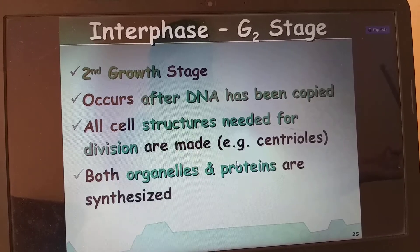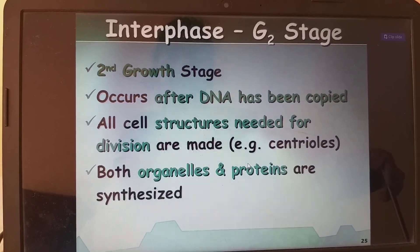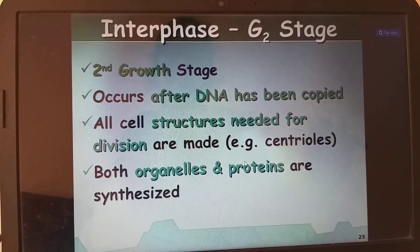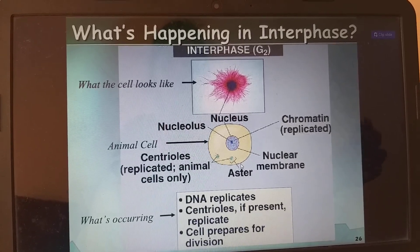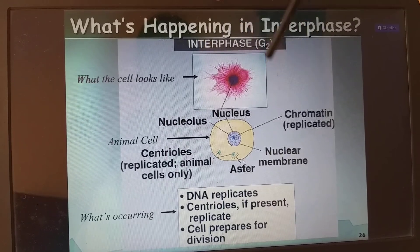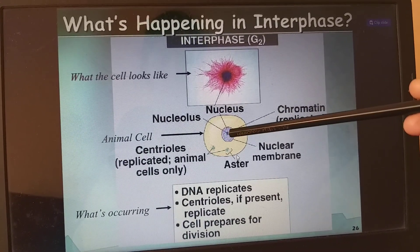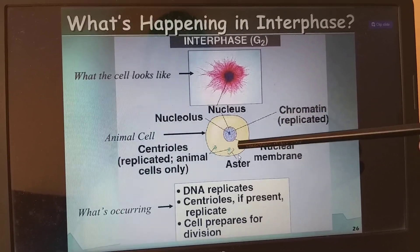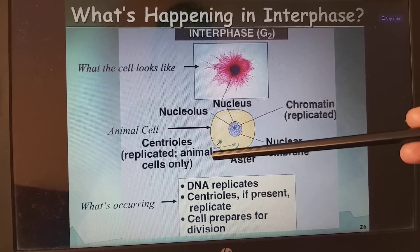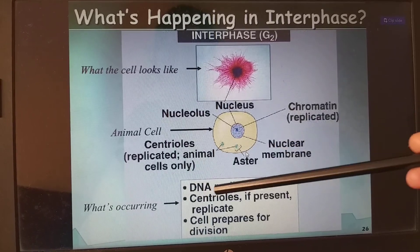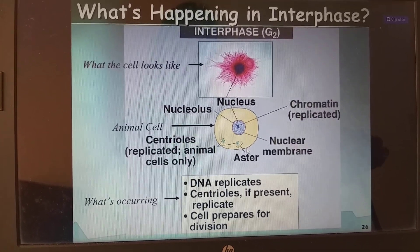In G2, the second growth phase after DNA synthesis, remaining cell organelles are produced. All cell structures needed for division are made, for example centrioles. Both organelles and proteins are synthesized in G2. During interphase, the nucleus contains nucleolus, chromatin material, and nuclear membrane. Centrioles replicate in animal cells and lower plants, and the cell prepares for division.